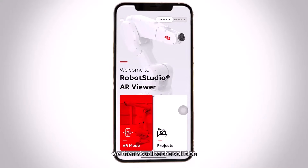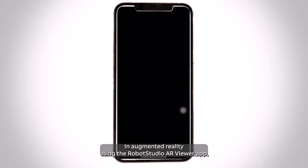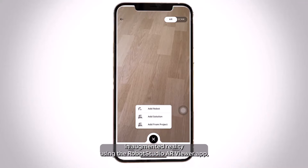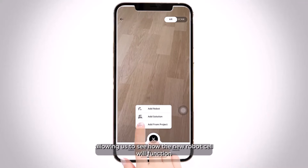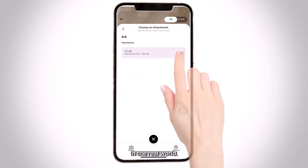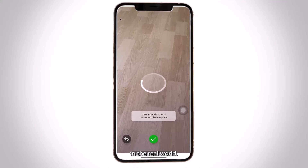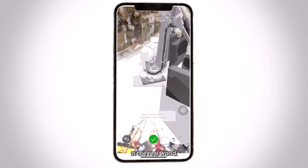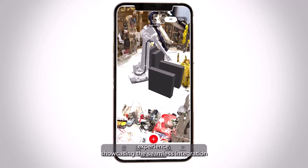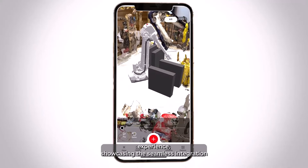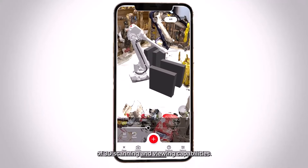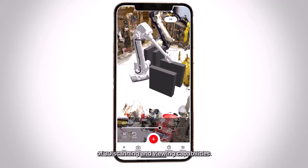We then visualize the solution in augmented reality using the Robot Studio AR Viewer app, allowing us to see how the new robot cell will function in the real world. This enhances the customer experience, showcasing the seamless integration of 3D scanning and viewing capabilities.